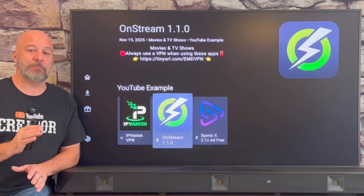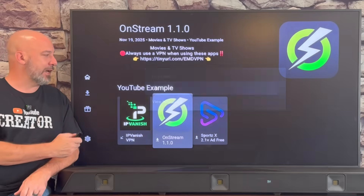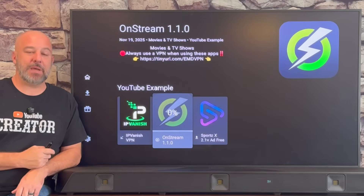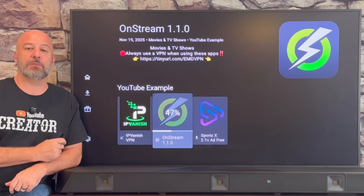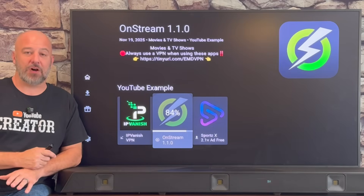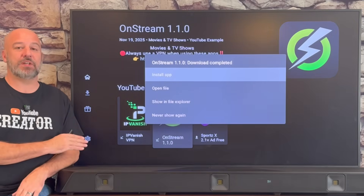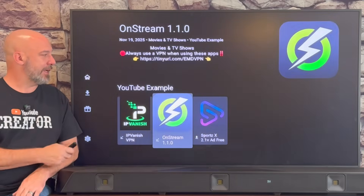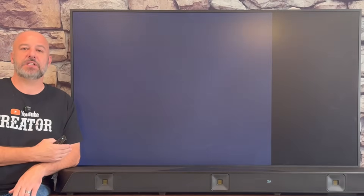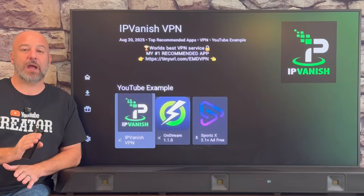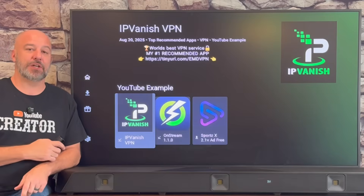Now that we've got the VPN protecting us, let's download some amazing apps. Let's download OnStream — click it, click download. This is an amazing app with movies and TV shows — simple, just click and hit play and the movie plays flawlessly. It is by far one of my favorite apps for movies and TV shows. Click install app, slide over and click install, and as soon as it's finished it'll bump us back into the store.